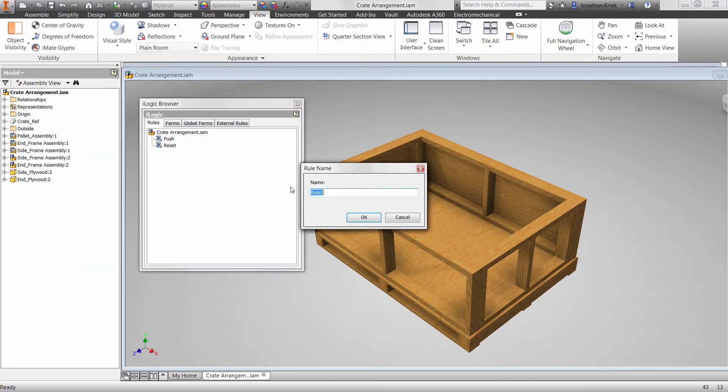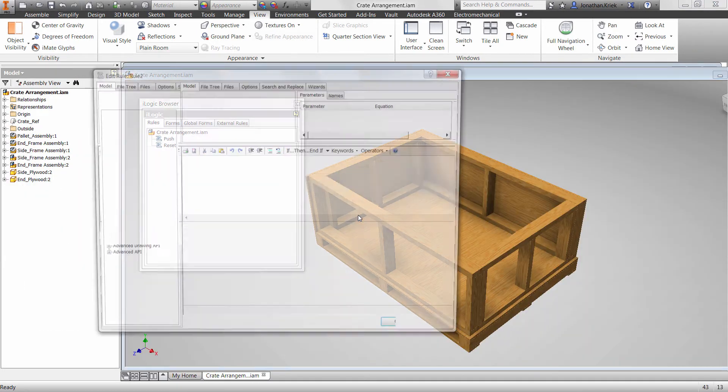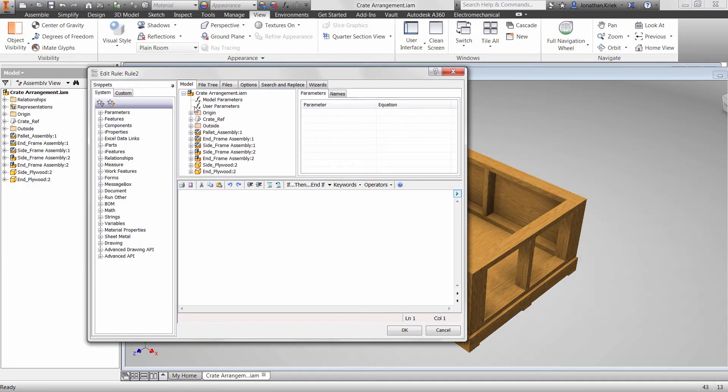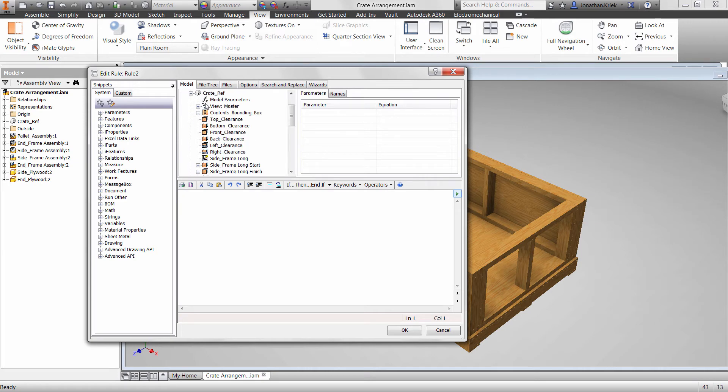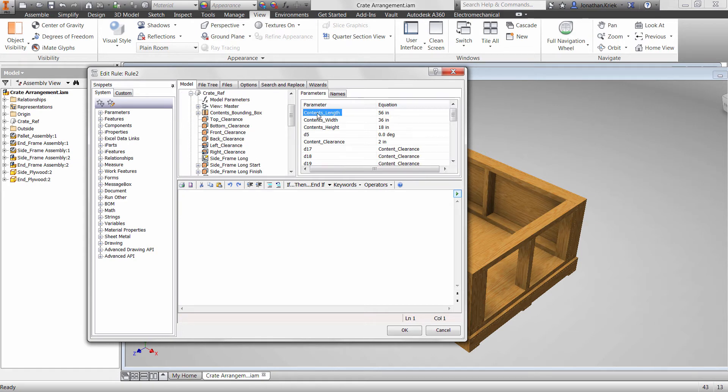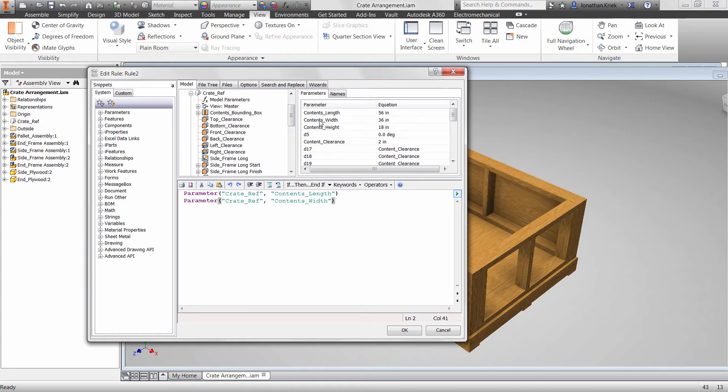I mentioned it was easy to create rules, right? iLogic provides you with code snippets. These snippets provide shortcuts for frequently used pieces of code. You can insert snippets into your rules to enter strings of characters that you would normally have to type manually.